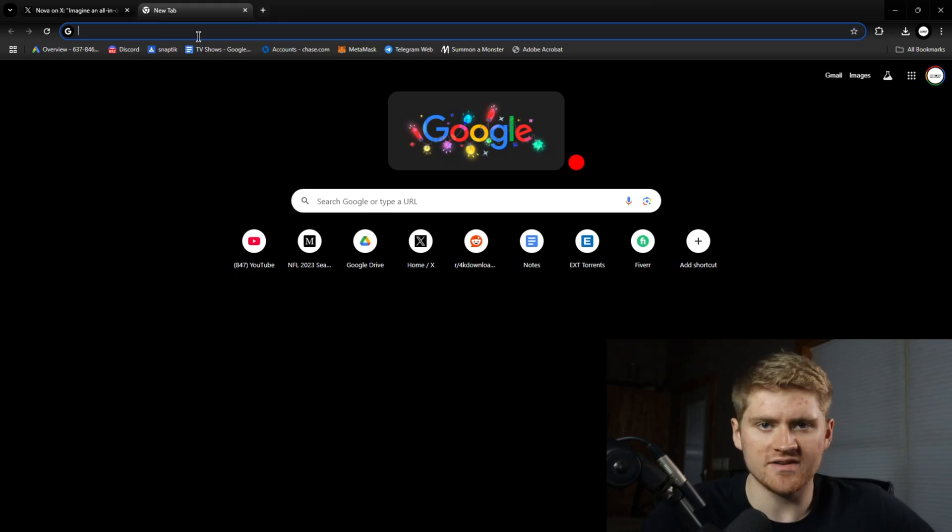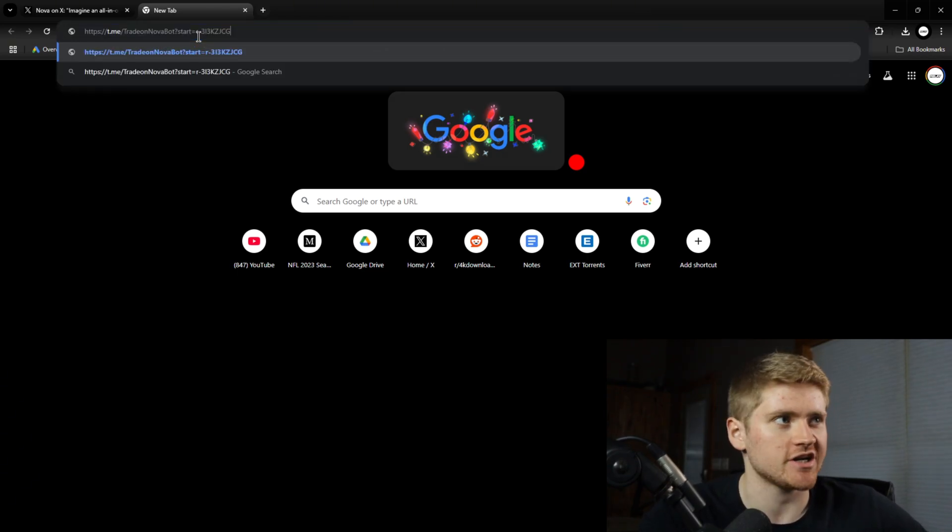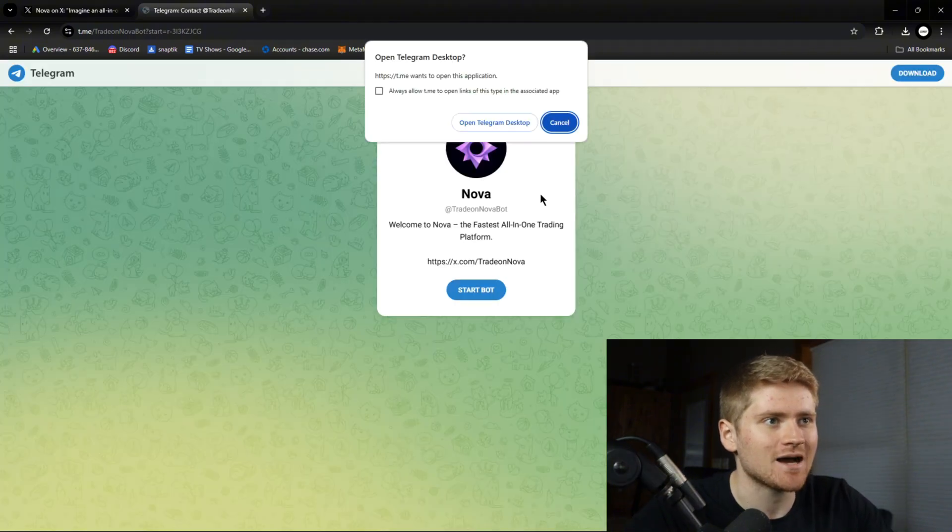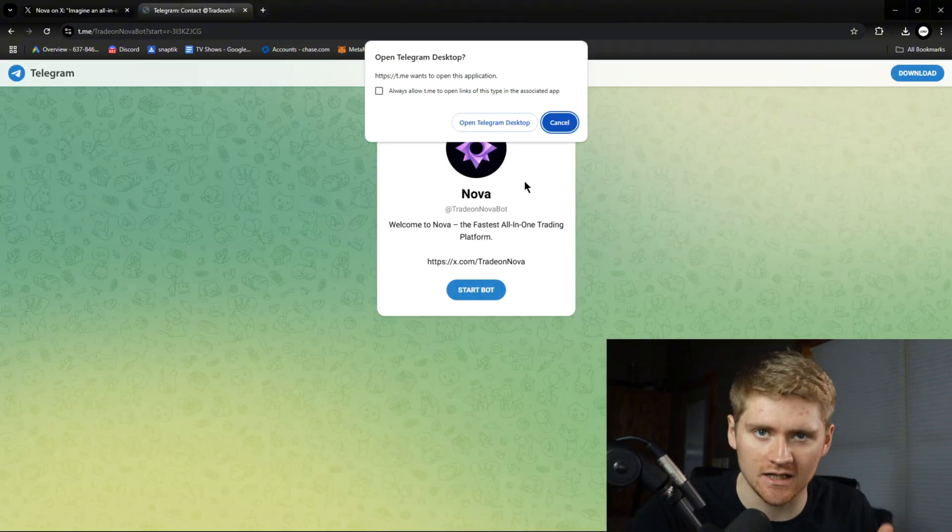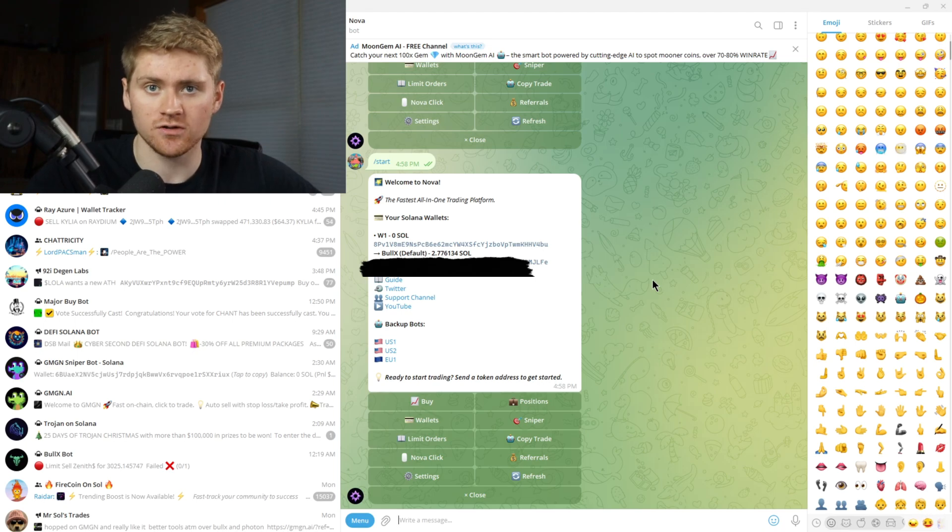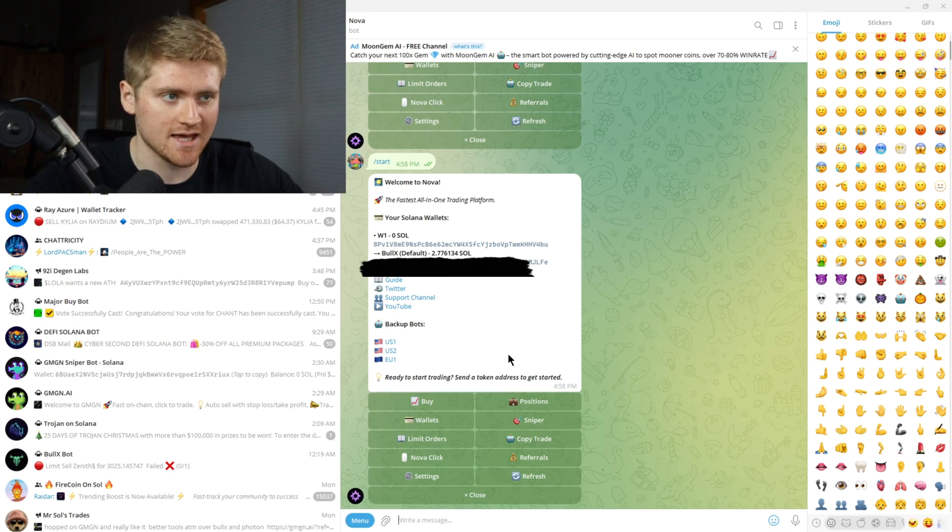And there was a new one just released that's called Nova that I do have access to and you can only access it via a referral code right now. Luckily I have one, top link in the description. I'm going to show you how to set it up and how to use it. It's very simple. So obviously the first thing you're going to want to do is take that link in the top of the description and copy it into your browser and sign up to the trading bot via telegram. Once you have access to the bot using my referral link it will look something like this.